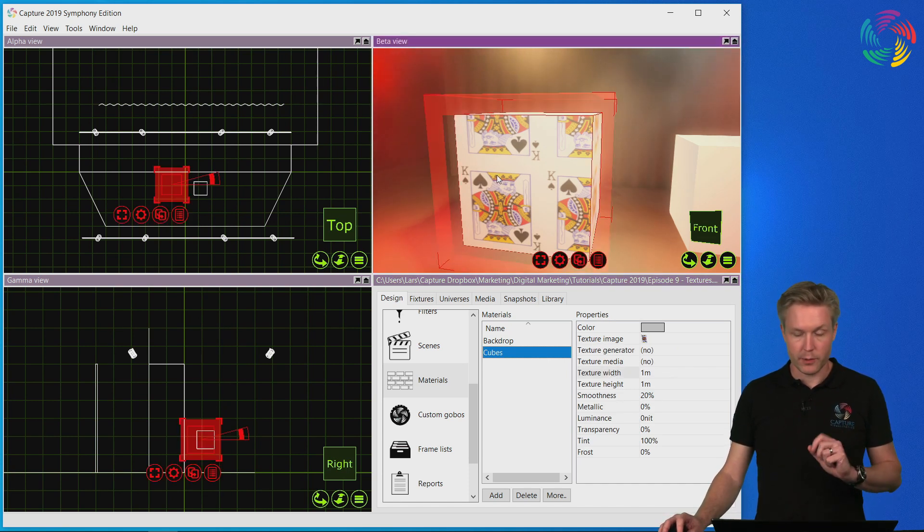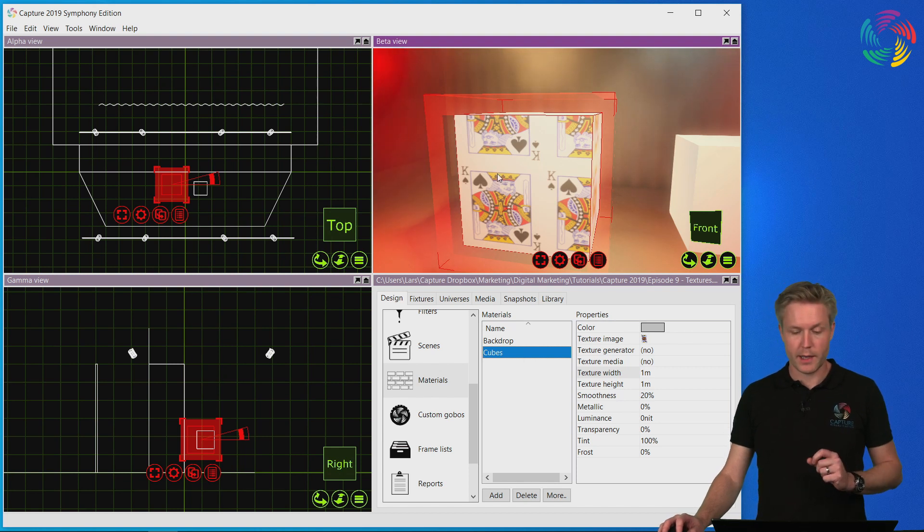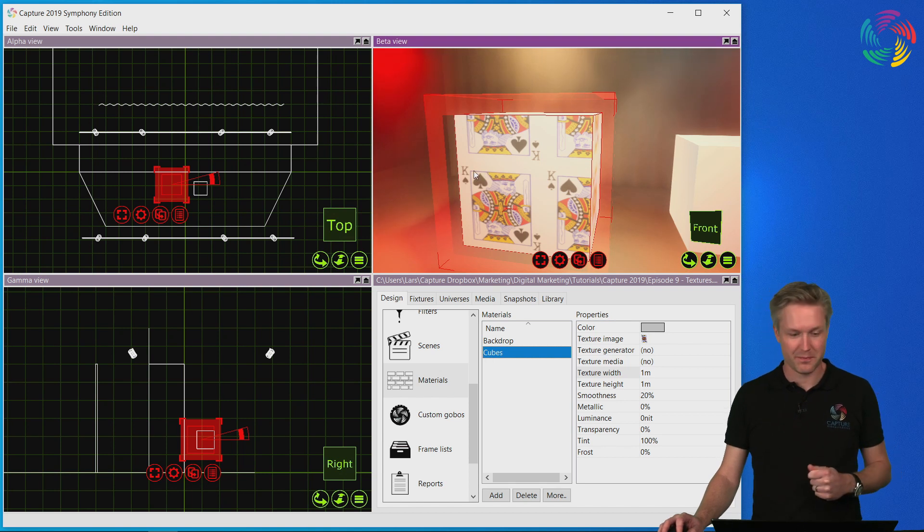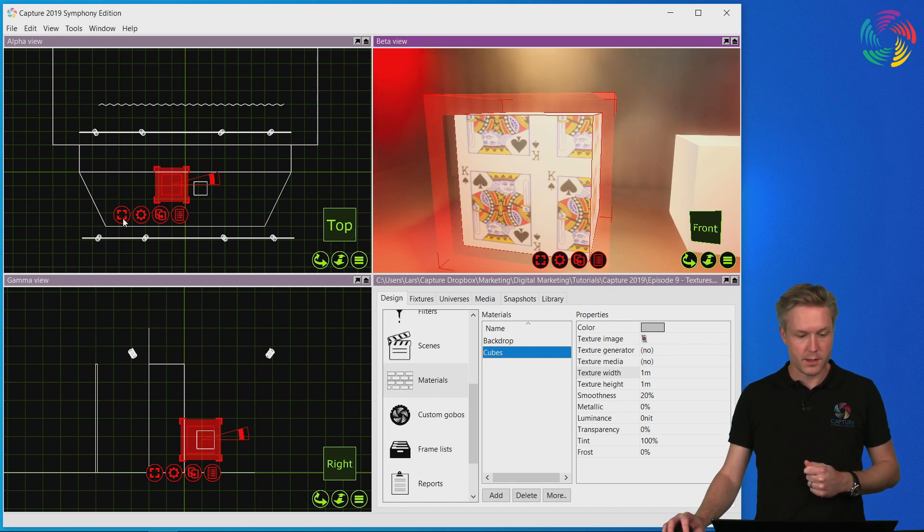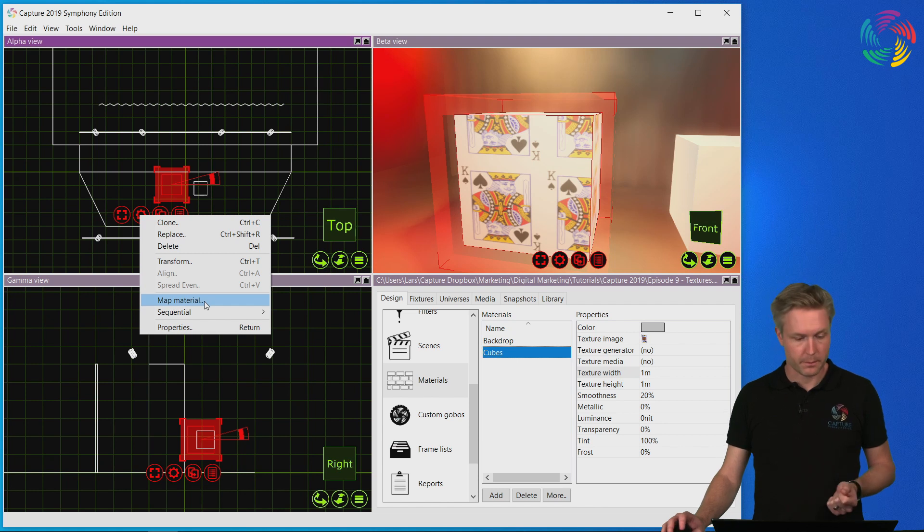In order to map textures manually, we need to activate the manual material mapping mode. This is done by pressing the cogwheel button and choosing map material.